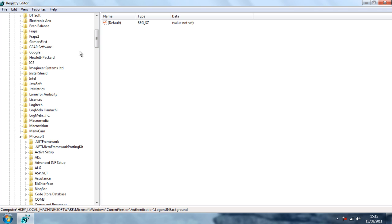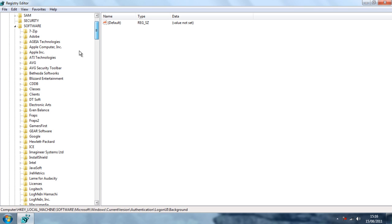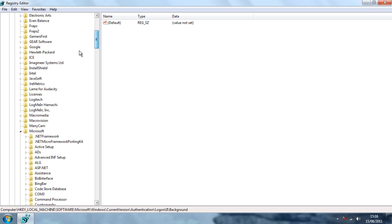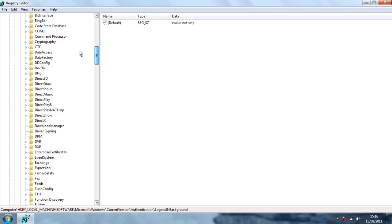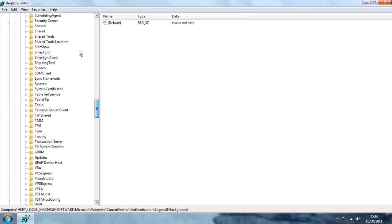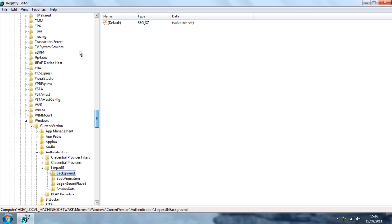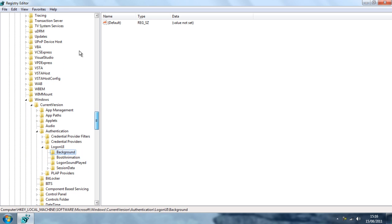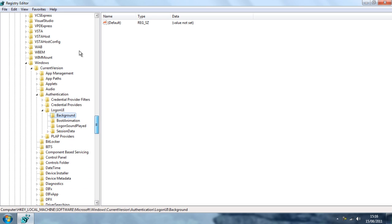Which is HKEY_LOCAL_MACHINE, then Software, then Microsoft, then all the way down to Windows, then Authentication, then Login UI, and Background.